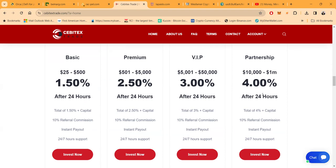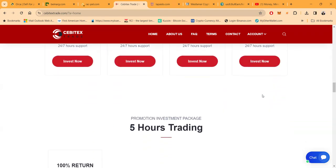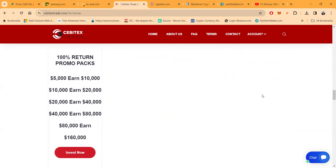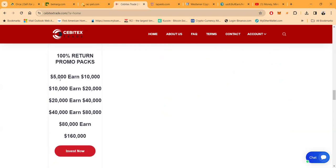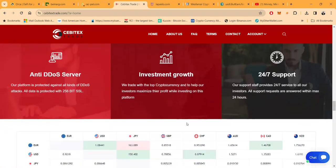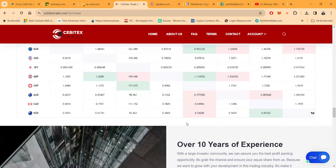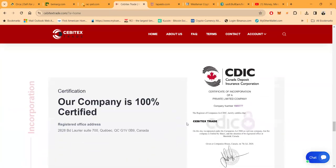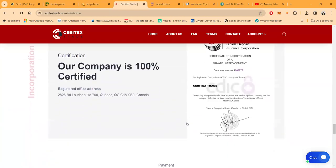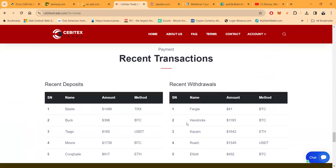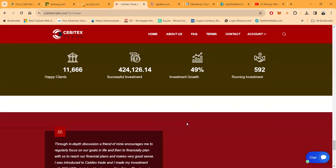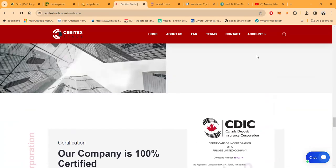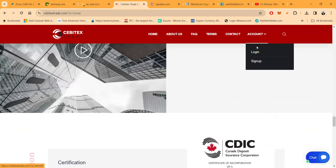Now folks, here's your different packages. You can make 1.5% per day, but now this is after 24 hours. It only takes $25 to get in that package, and the payouts are instant. All of the packages have a 10% referral bonus. Then the Premium pays you 2.5% a day, $501. And then folks, the payouts are instant. The VIP, $5,000, 3% after 24 hours. Partnership, you need $10,000, but it's 4% per day. And then folks, they do have these promo packages down here where $5,000 gives you $10,000, $10,000 gives you $20,000.